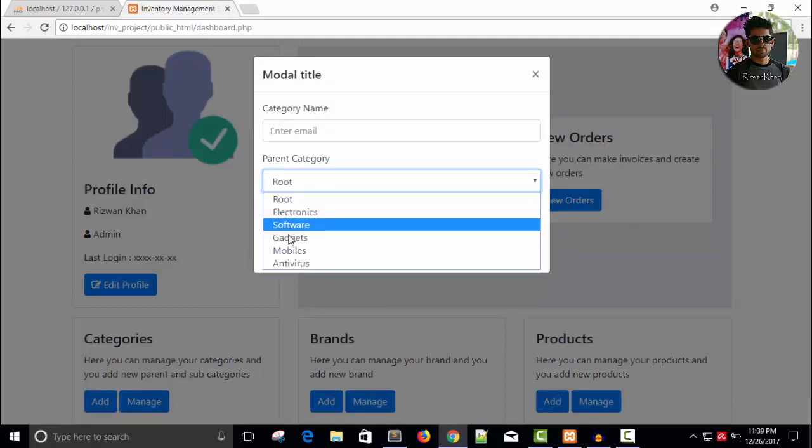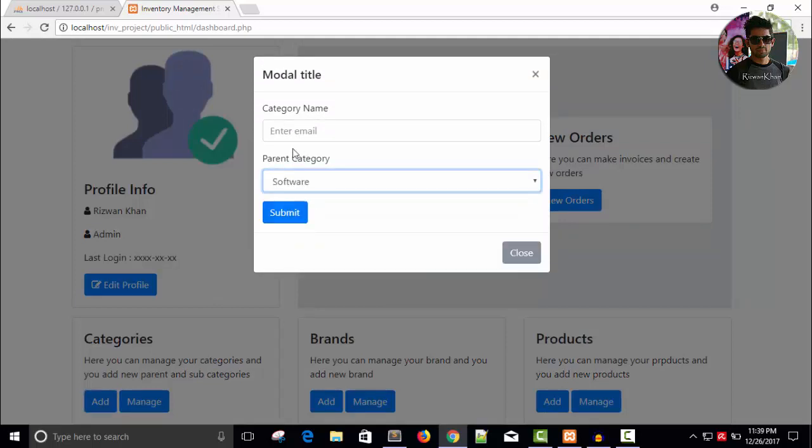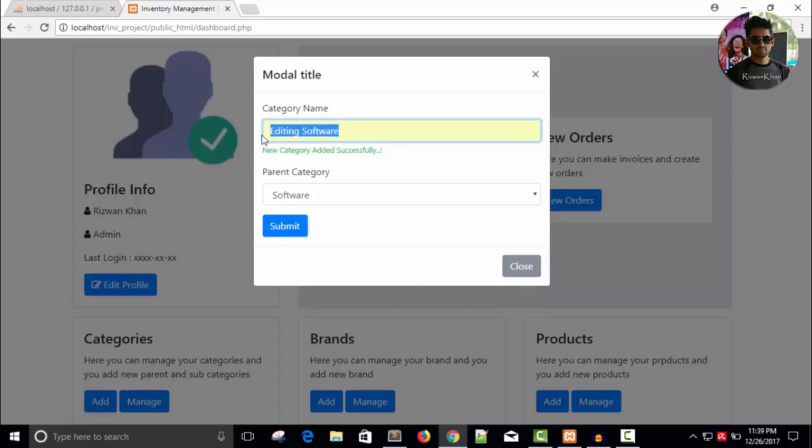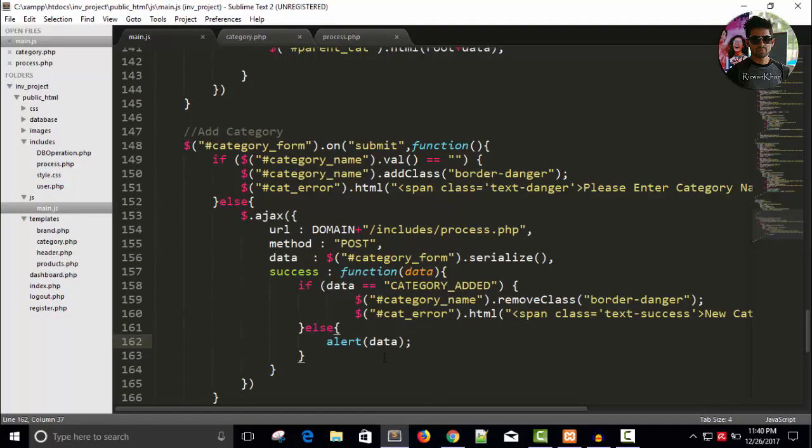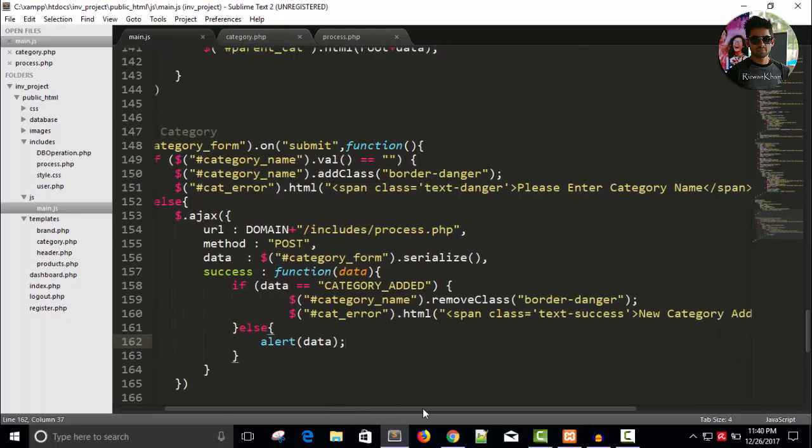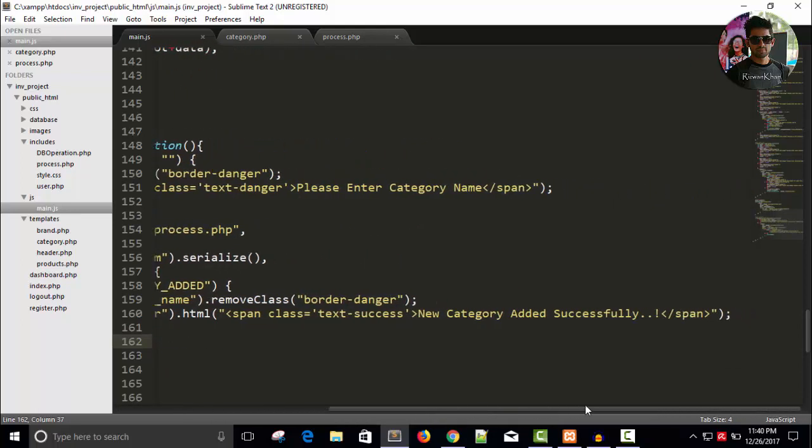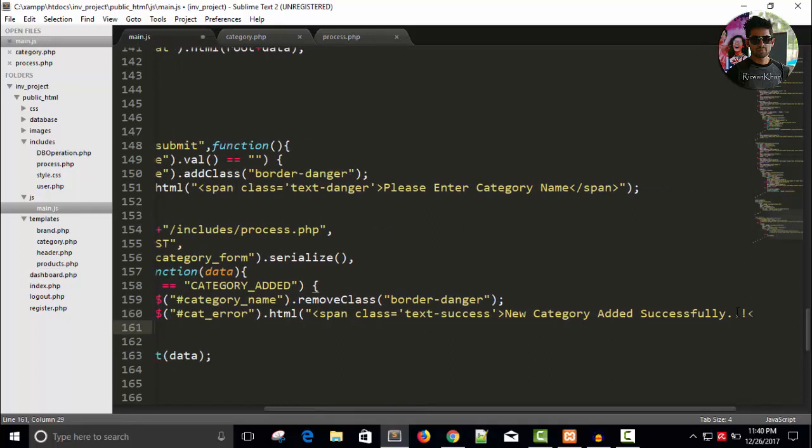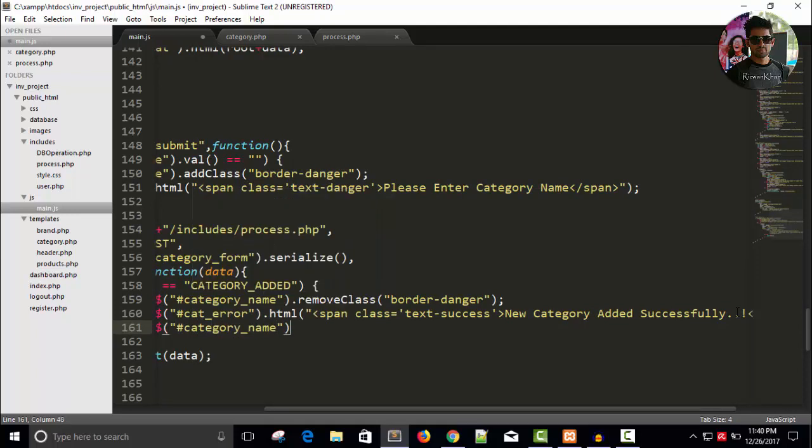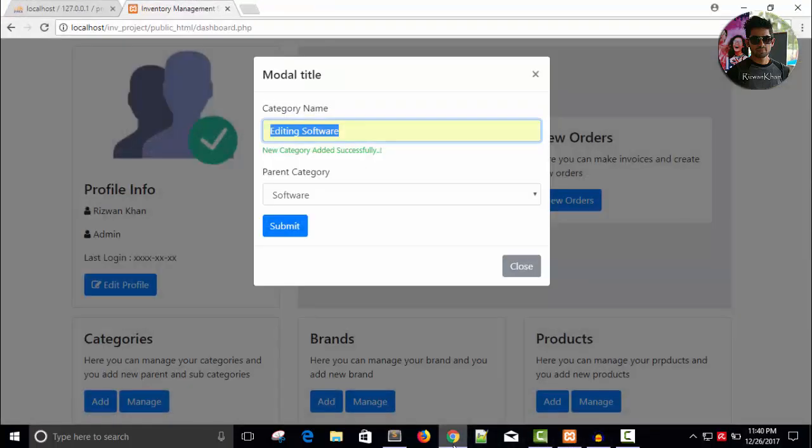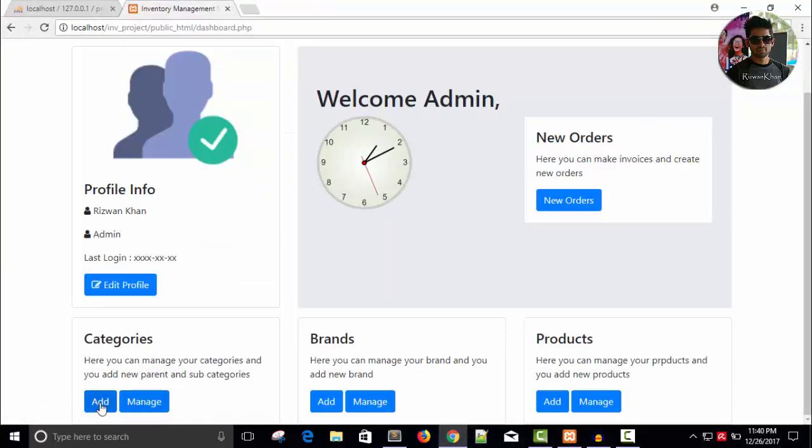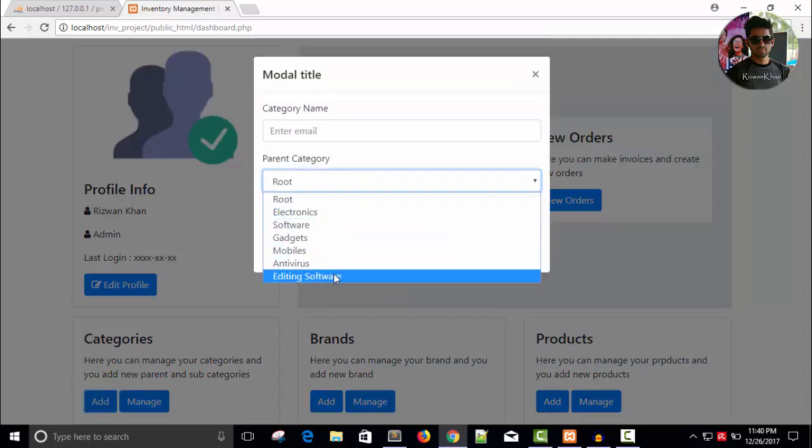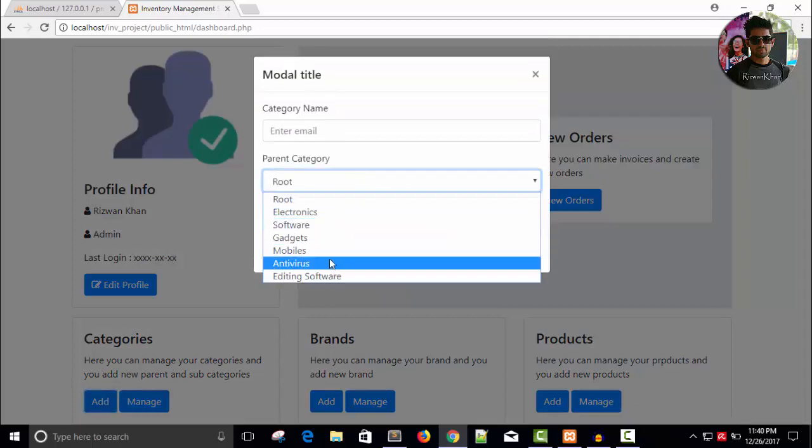Let's choose the software and right here editing software so you can see new category added successfully and let's empty this also. Toler, so category name dot val blank let's do it once again.